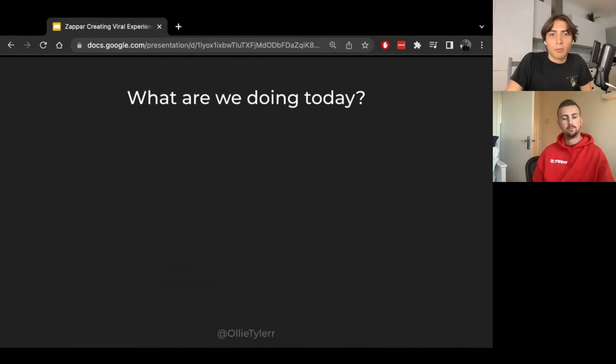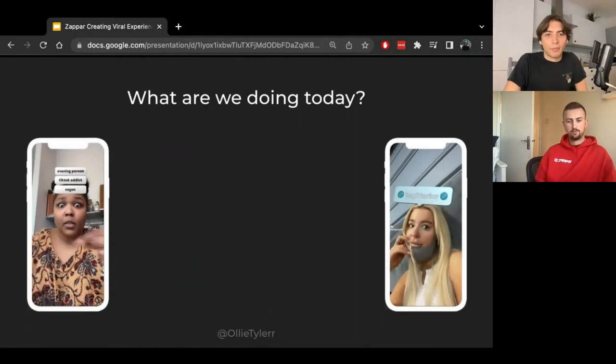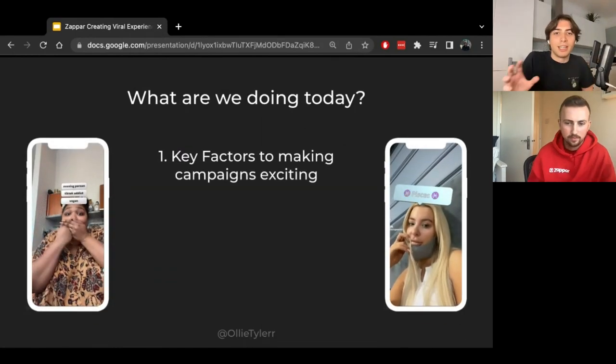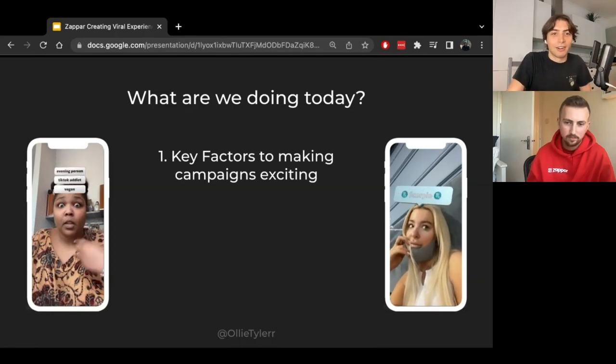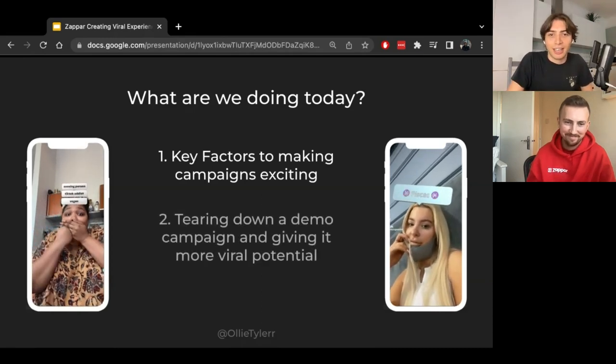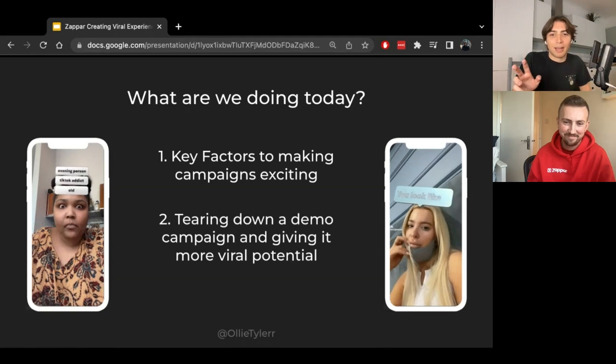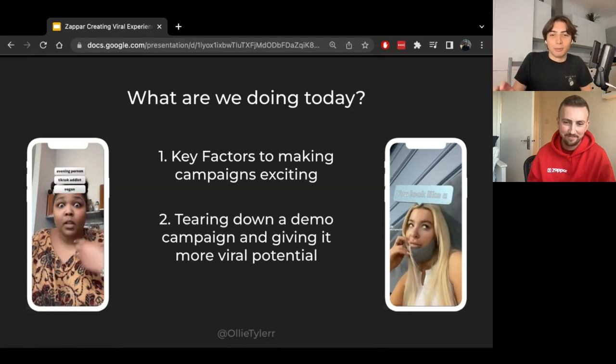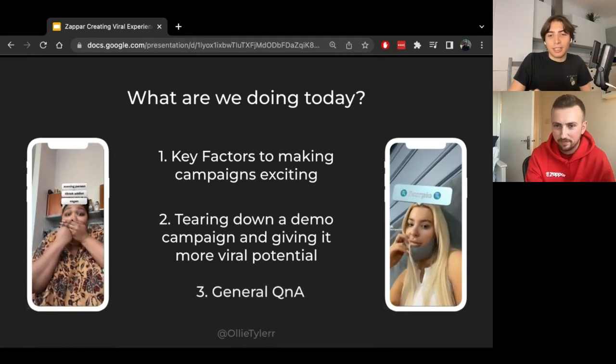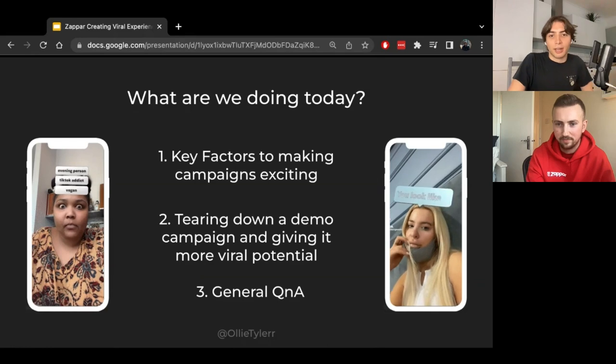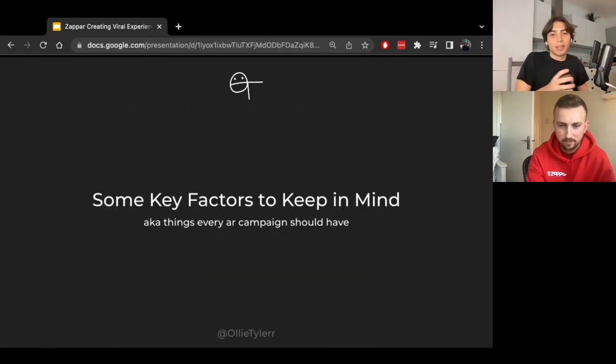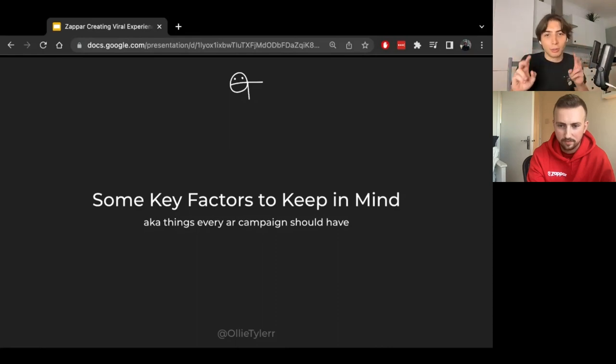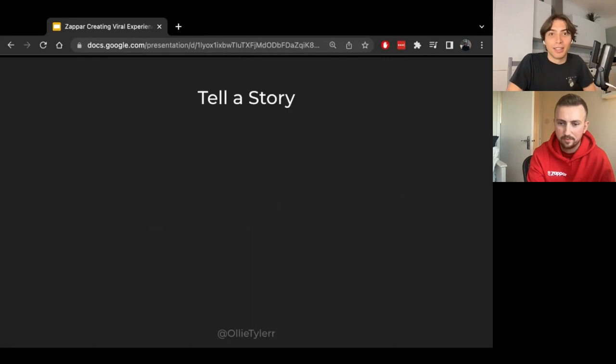So what are we doing today? First of all, I'm going to be talking to you about some key factors that make campaigns exciting. As you can see Lizzo getting very excited about one of my filters there. Number two, tearing down a demo campaign to give it more viral potential. And number three, just walking you through a general Q&A of what we're doing.